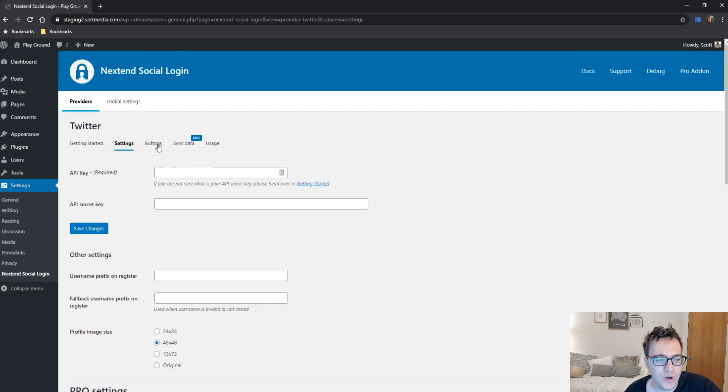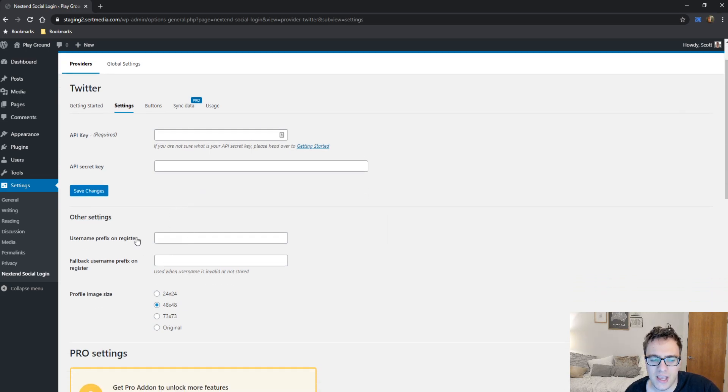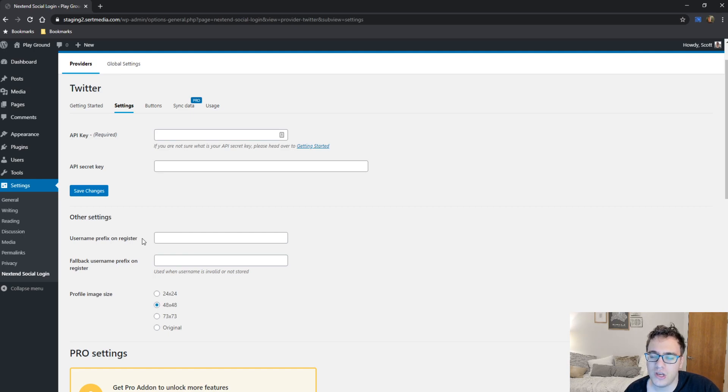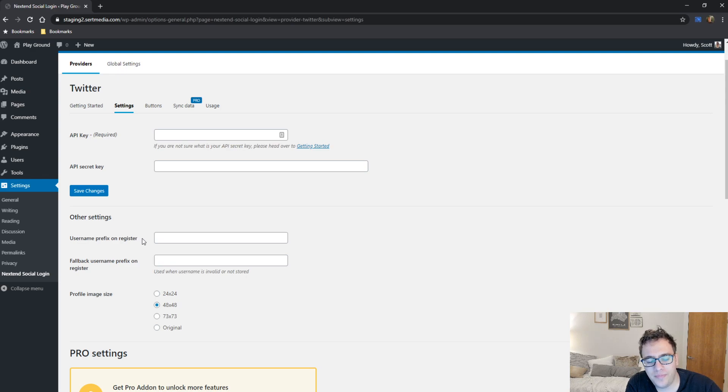So for Twitter, you have to insert your API keys for the functionality to work. And then you can also choose settings, such as setting a prefix for usernames on register. So you could force a prefix for usernames when they sign up through Twitter to avoid duplicates and to avoid other sign-in issues. Typically just putting something like Twitter dash as a prefix that's totally acceptable.